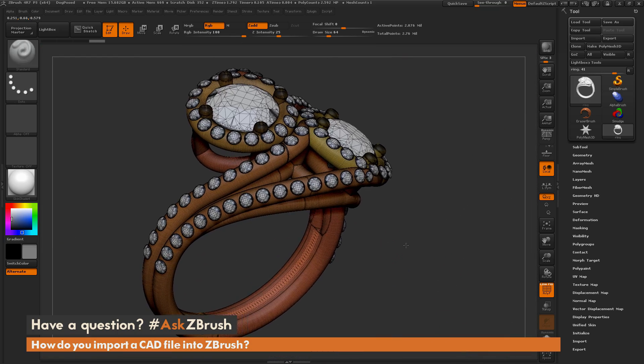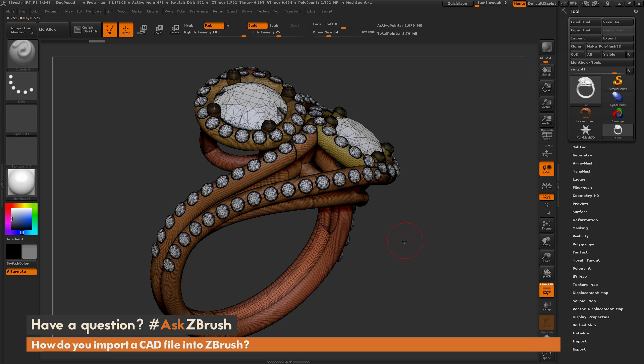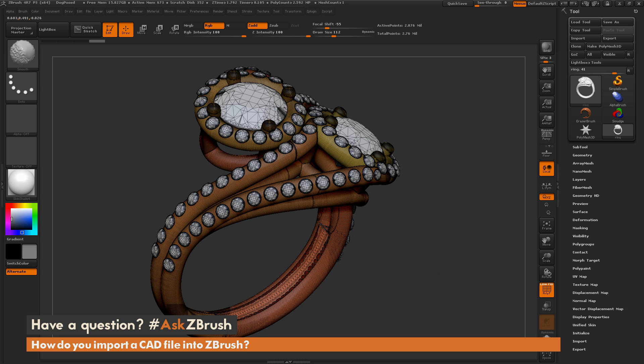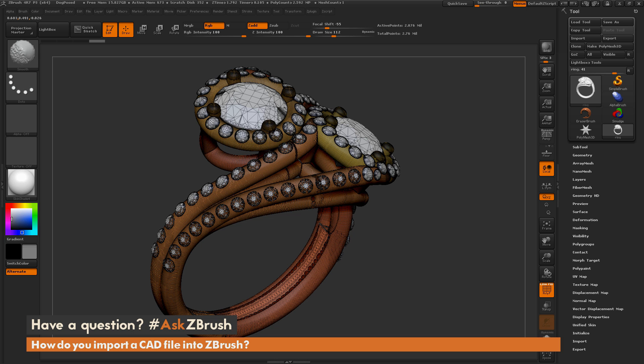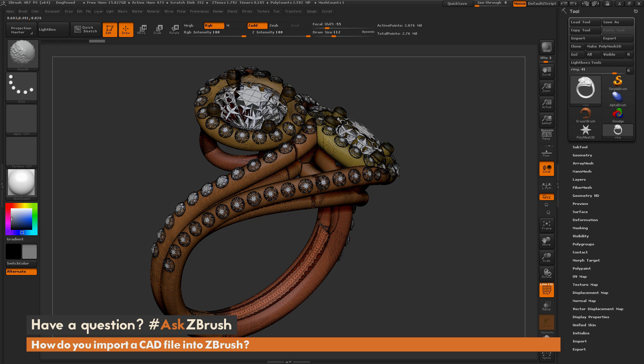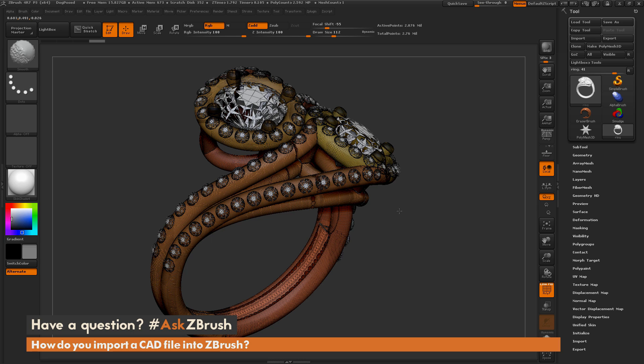So the very first thing that we need to do is we need to make sure that this piece is all one. So when you're bringing in a CAD file, it actually brings this in as pieces or patches. So if I was just to smooth by holding the shift key, you can see there are various patches. You can see even the diamonds are separating. So upon the export, nothing's actually welded together.